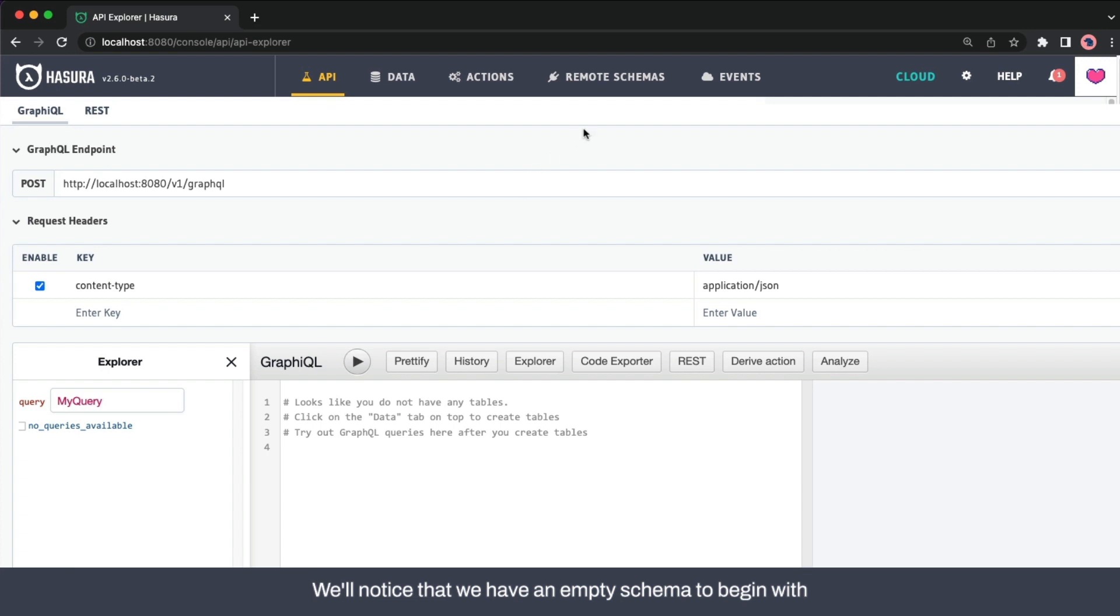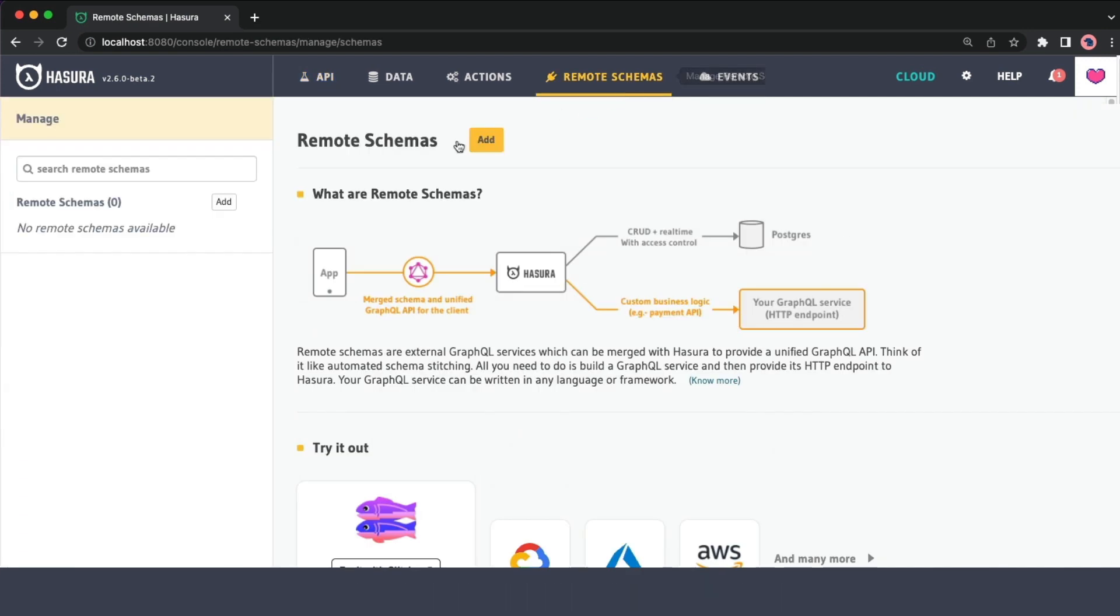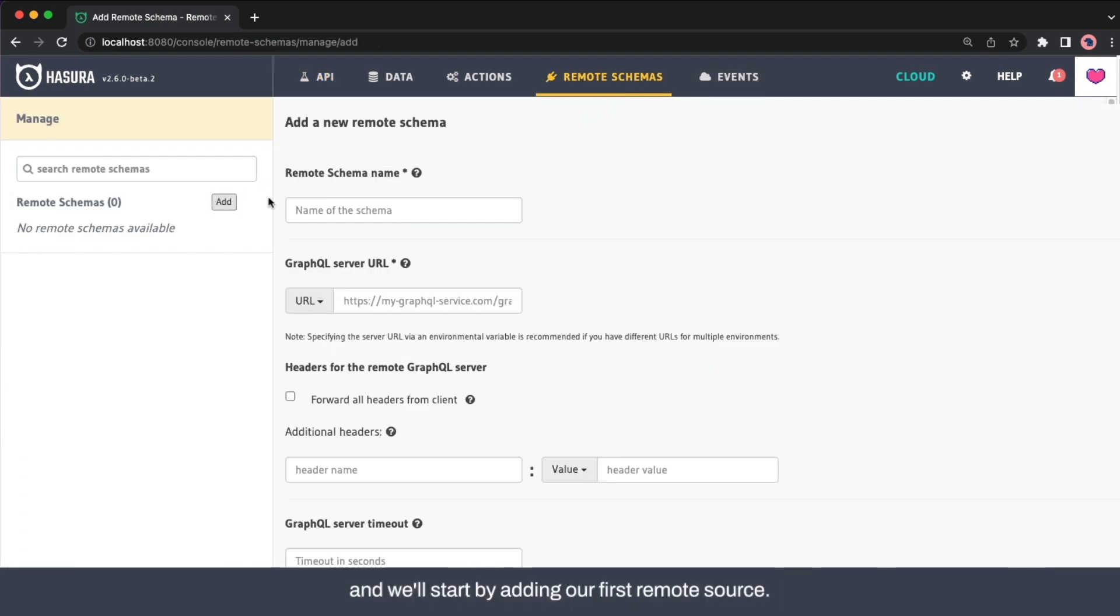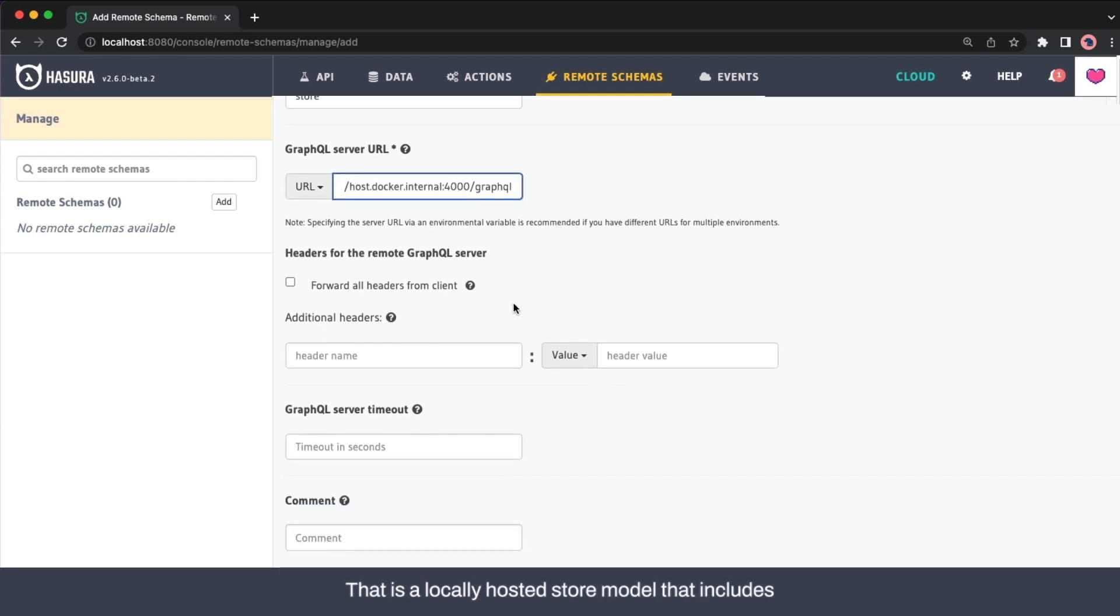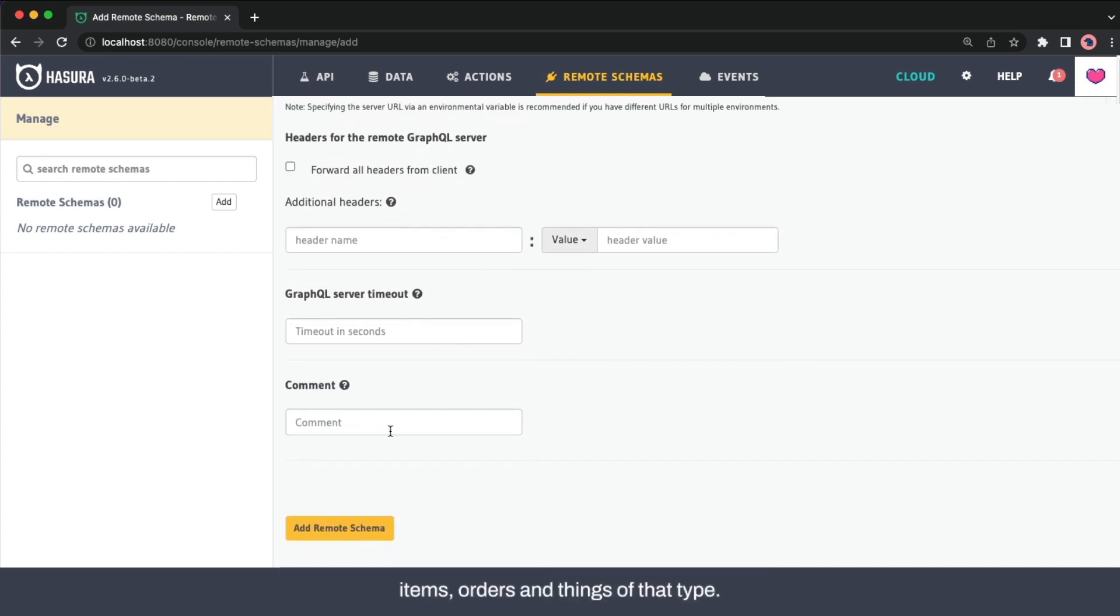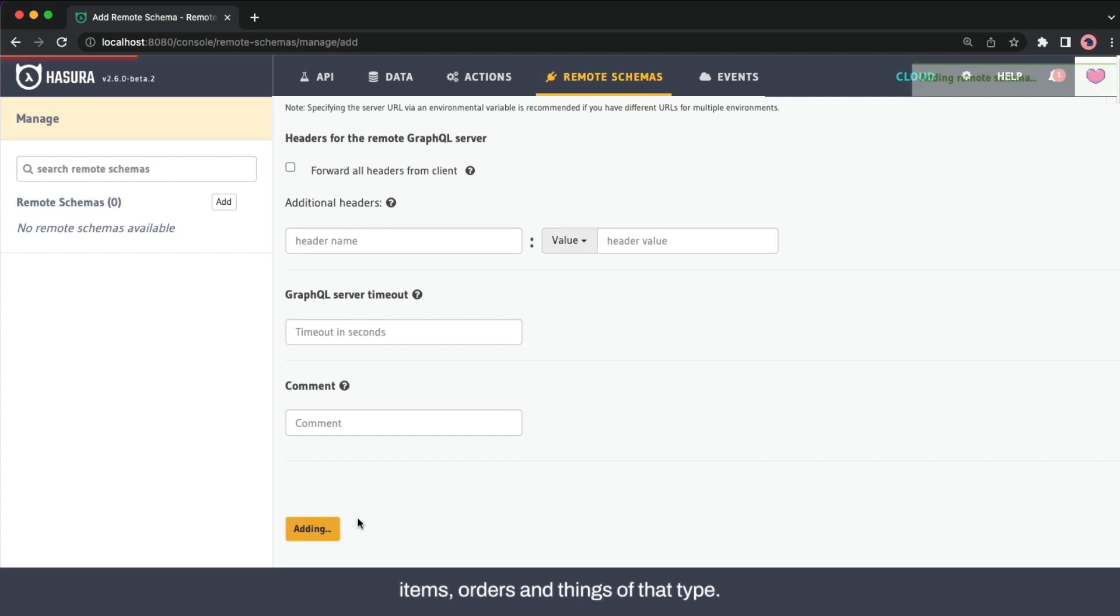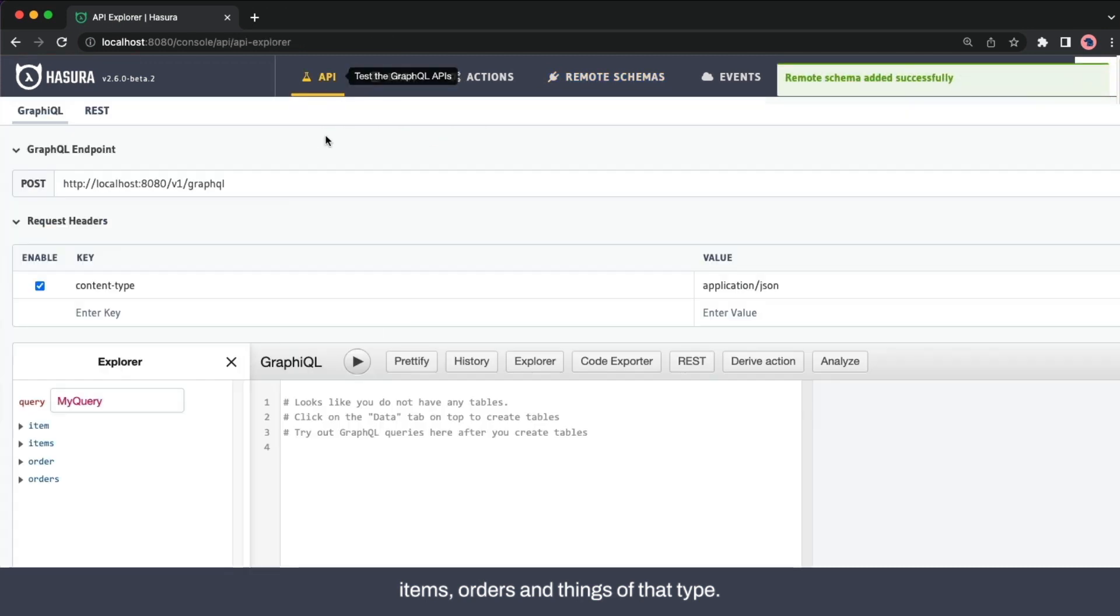We'll notice that we have an empty schema to begin with, and we'll start by adding our first remote source that is a locally hosted store model that includes items, orders, and things of that type.